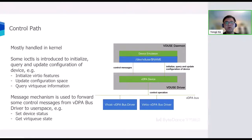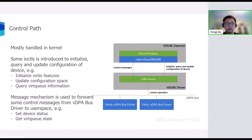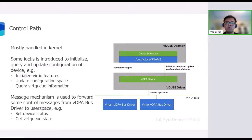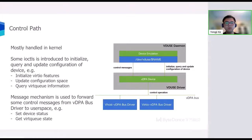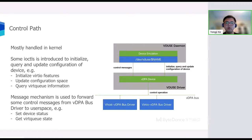However, since the data path is handled in user space daemon, there are also some data path related control messages such as starting device that need to be processed by VDUSE daemon directly. So a message negotiation is introduced to forward those control messages to user space. User space daemon can read and write ioctl on the char device interface to receive and reply them.